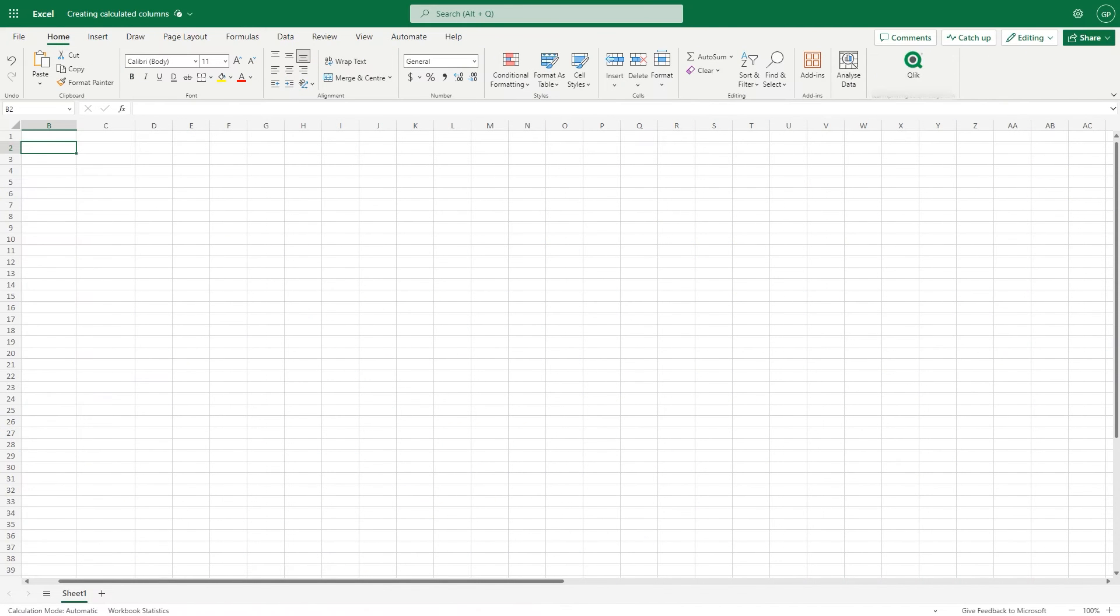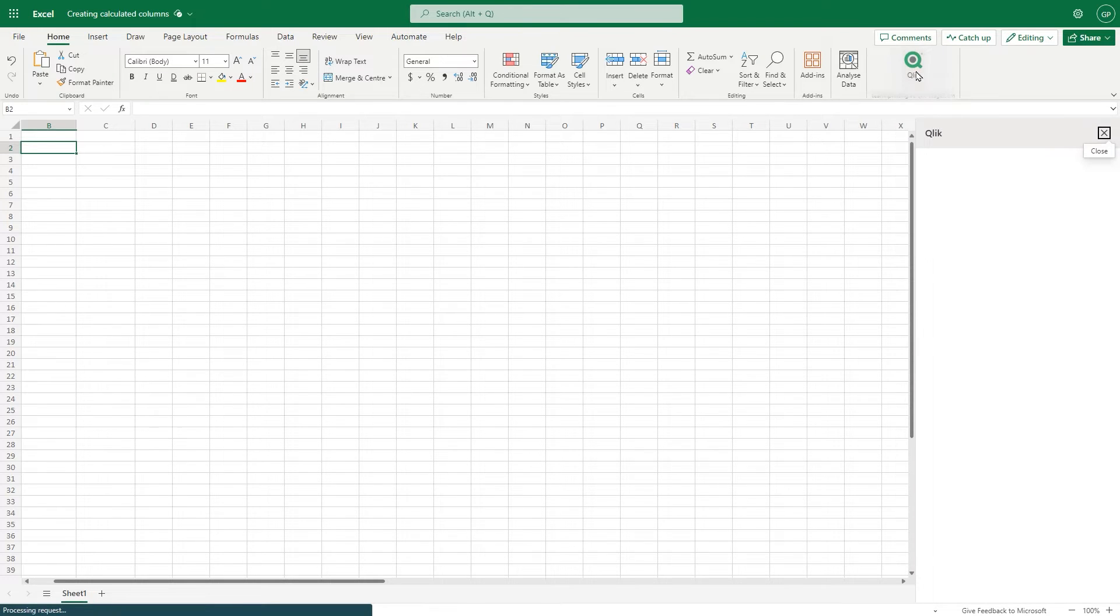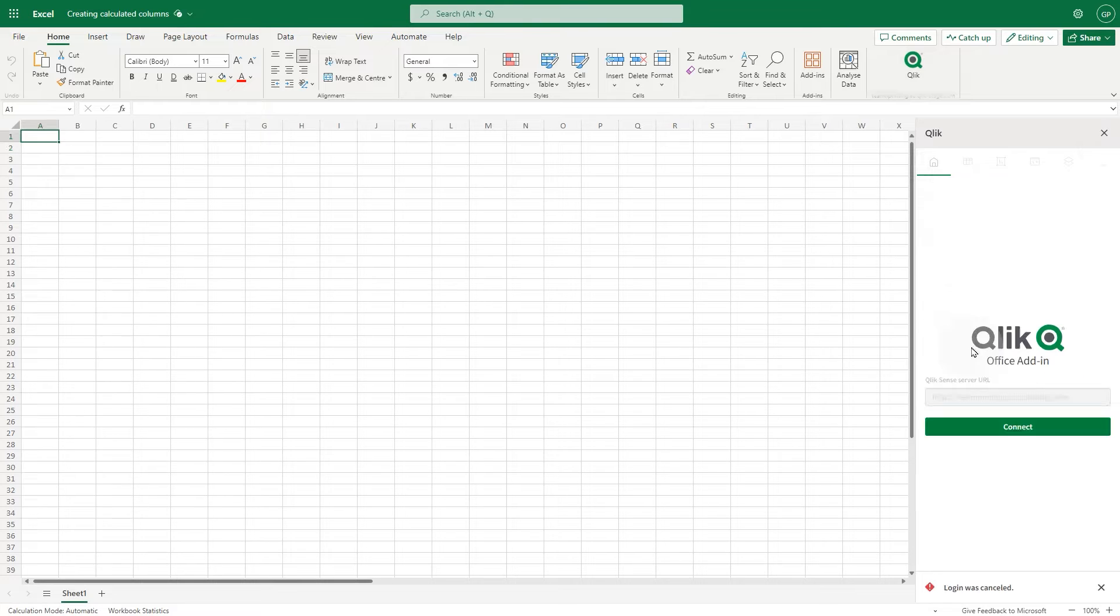First, make sure you have the Qlik Excel add-in installed. Open Microsoft Excel and click on the Qlik icon to the right of the Home ribbon to activate the add-in.